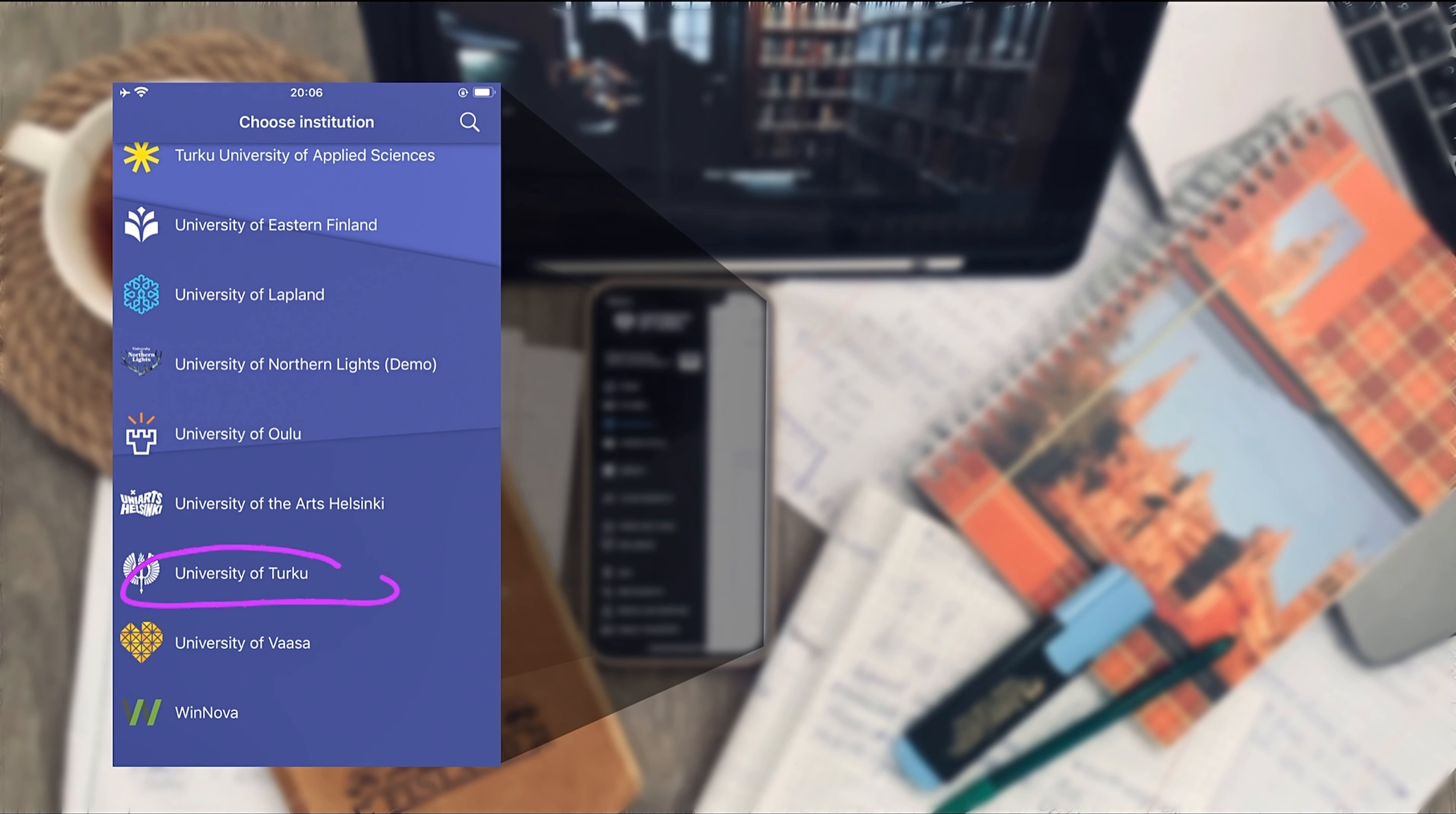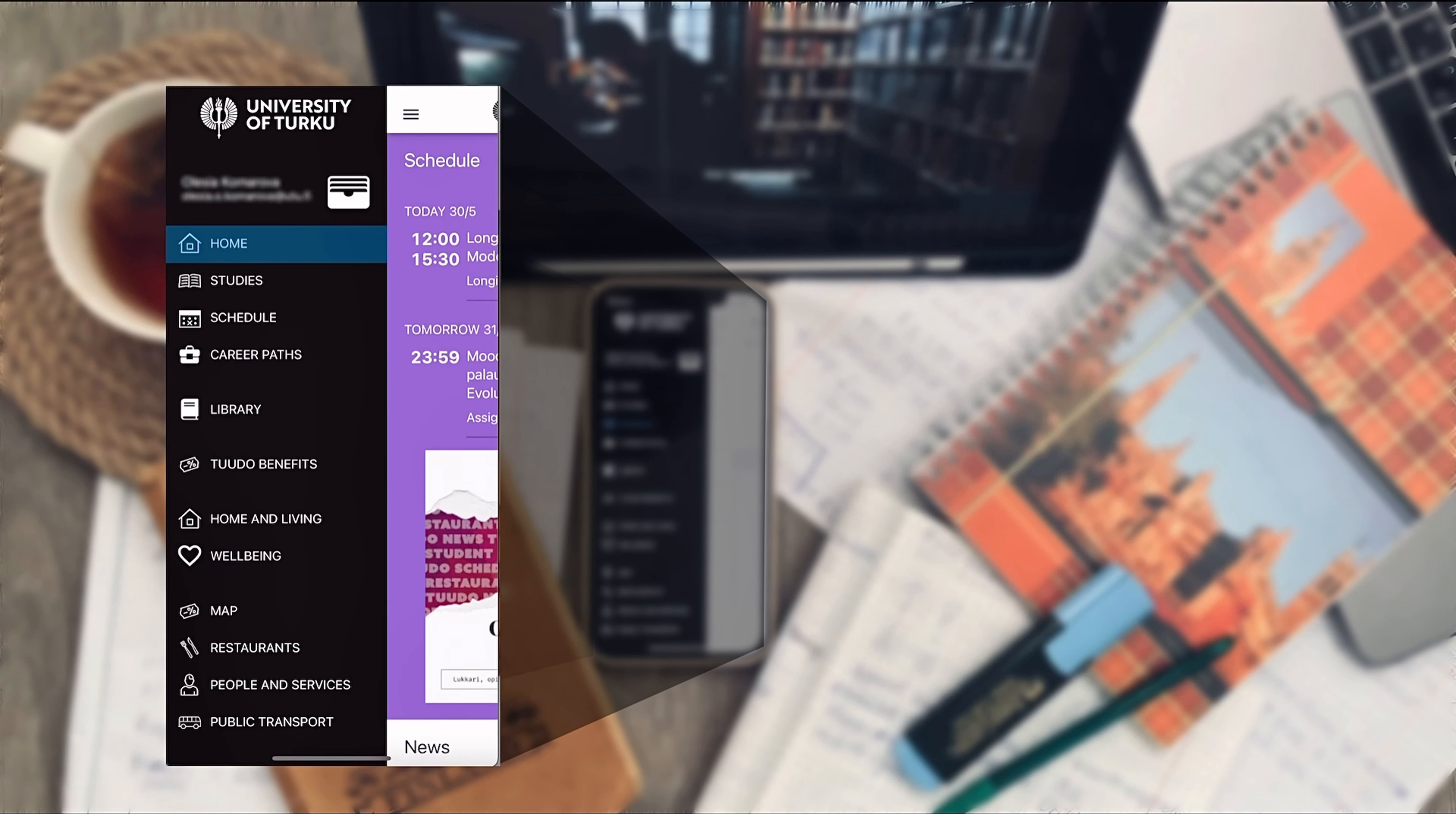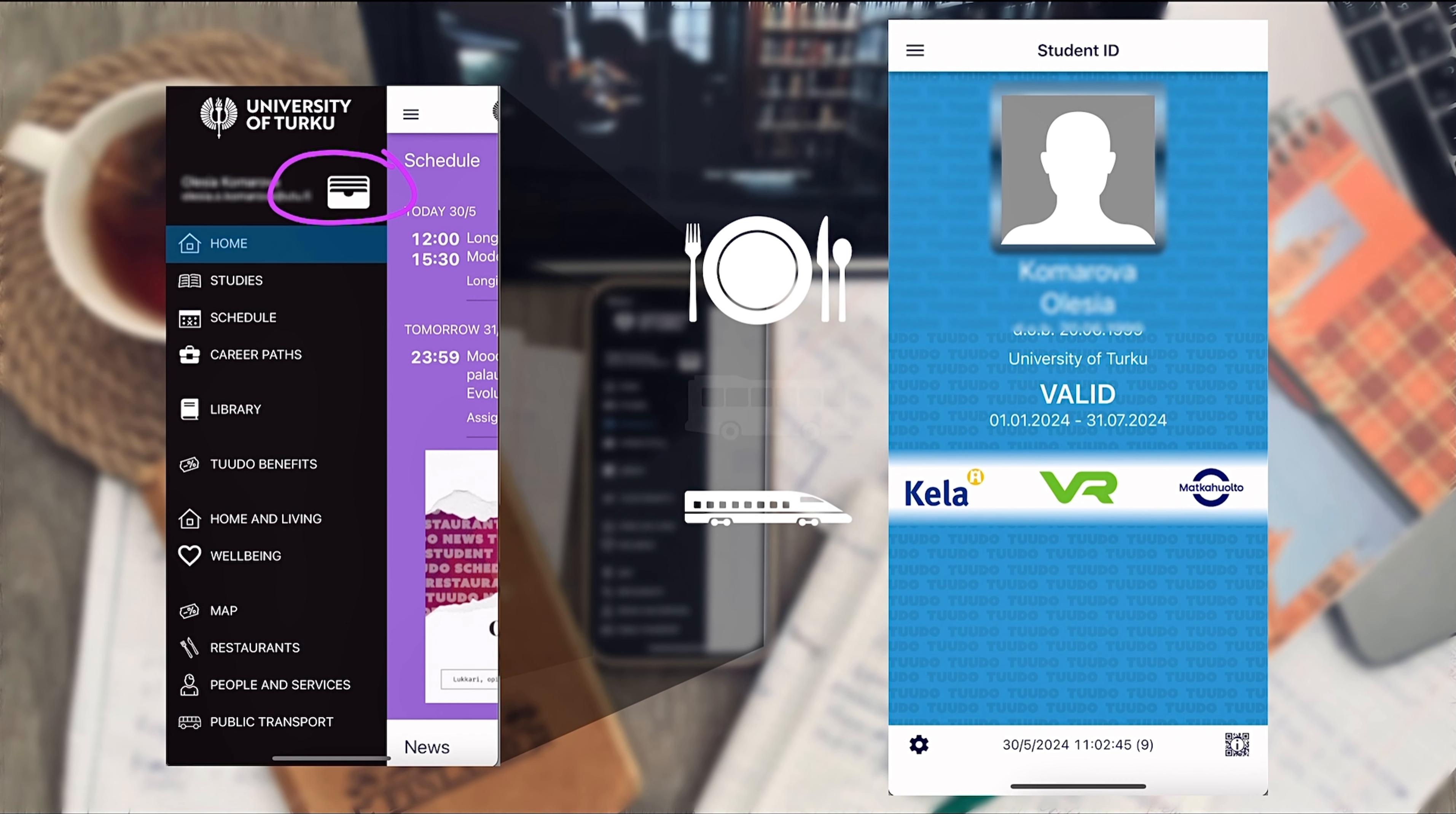Firstly, you'll need your UTU credentials to log in and once you're logged in, you'll see your student card in the left side menu. This is your official student ID that you can use to get student benefits and discounts in student restaurants or for example buying train and bus tickets.